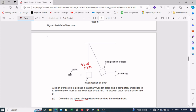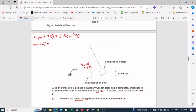First, I write the given data. The pellet has a mass of 8.80 grams, which equals 8.80 × 10⁻³ kg. The center of mass is raised to a height of 0.63 meters. The wooden block has a mass of 450 grams, which equals 4.50 × 10⁻¹ kg.